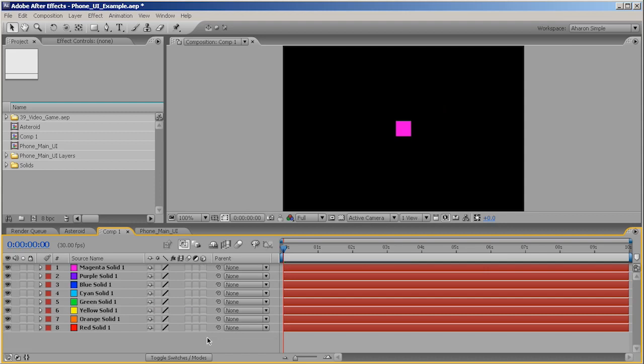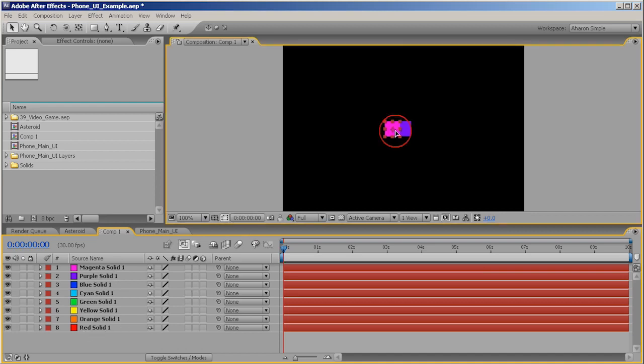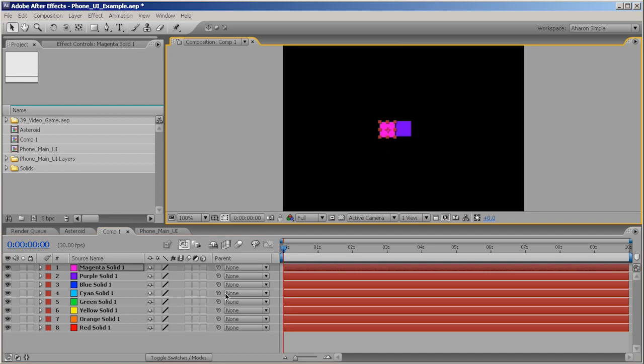So here I am in another composition and I've got eight solids. They're all different colors. And I want to create an arrangement of them. Basically, I want to create a matrix of four by four. And I can sit here and do this individually if I wanted to. But a very fast way is, let me select all of them, make them 3D.